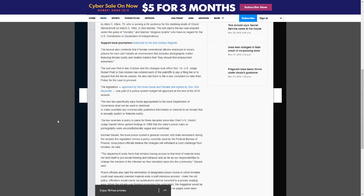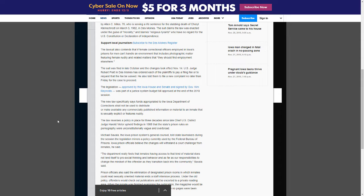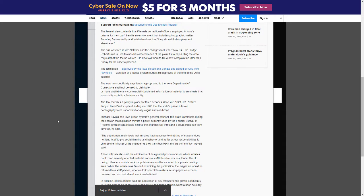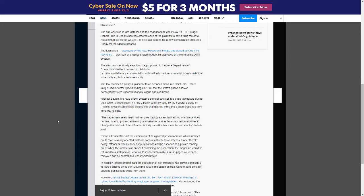The new law specifically says funds appropriated to the Iowa Department of Corrections shall not be used to distribute or make available any commercially published information or material to an inmate that is sexually explicit or features nudity.